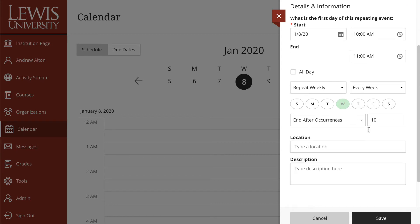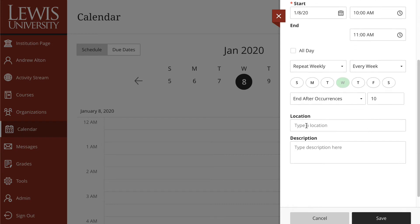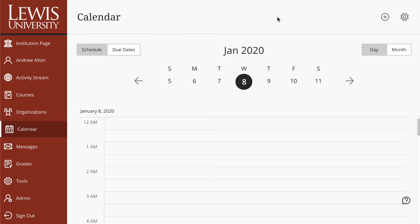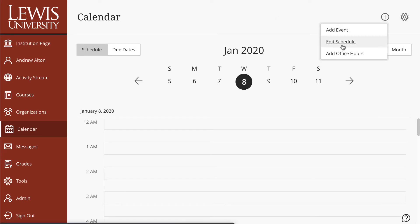You can set it to recur. You can type in your office location and a description on how to set up office hours with you. Then you can save this. All of these events basically work the same way.